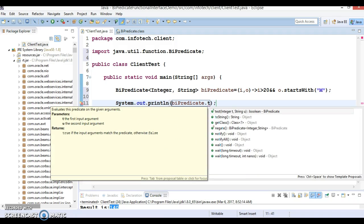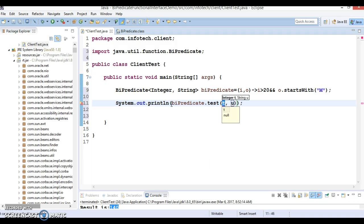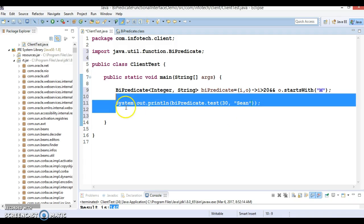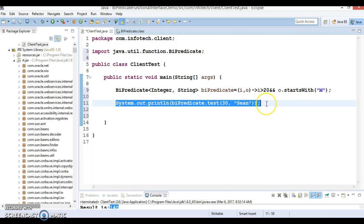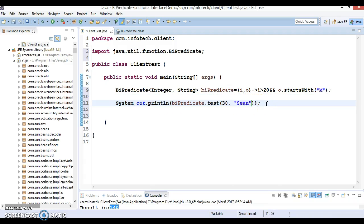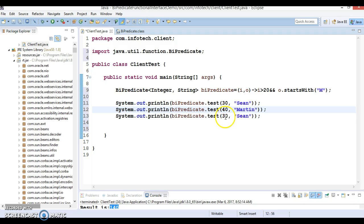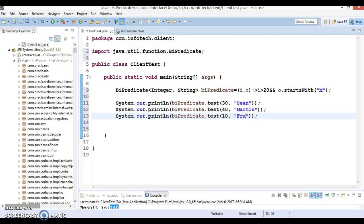So test method you can call and here I am going to pass age as 30 and name I am going to pass as Soon. And similarly we can call this API many times. So I am going to pass age as 40 and this as Martin. And age is 10 and Frank.